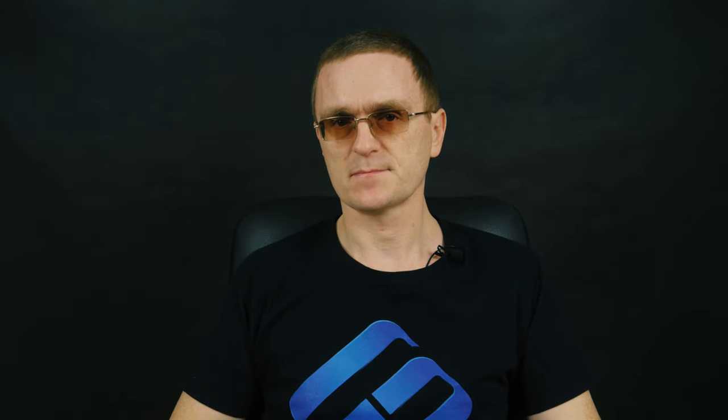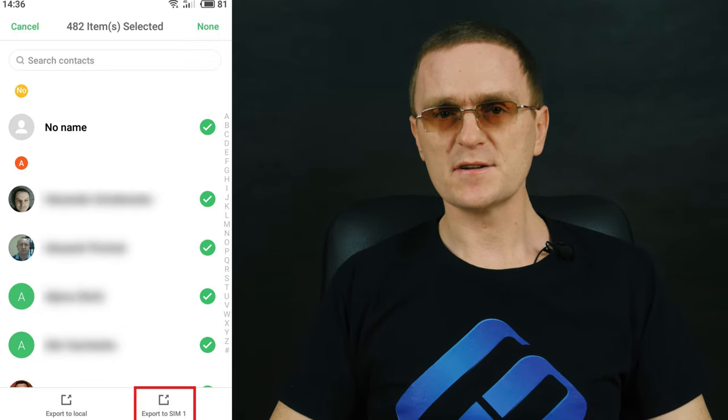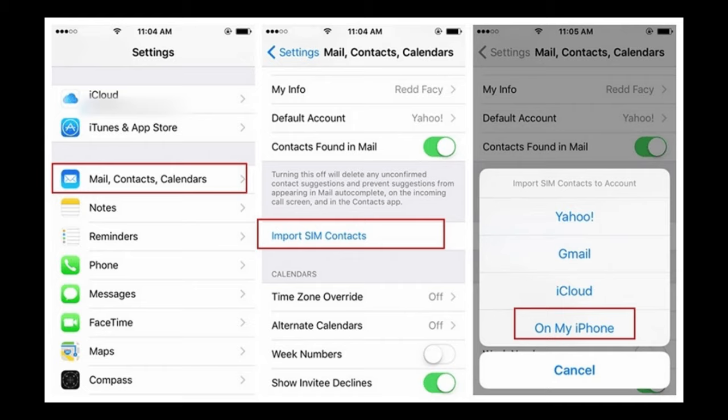Another method you can use involves the SIM card, but the number of contacts you can transfer is limited from 200 to 400 items. For this case, select a SIM card when exporting contacts from your Android device. Then insert this card into the iPhone, open Settings, go to Contacts, and enable importing contacts from the SIM card. After that, all phone numbers will be copied to the corresponding directory.